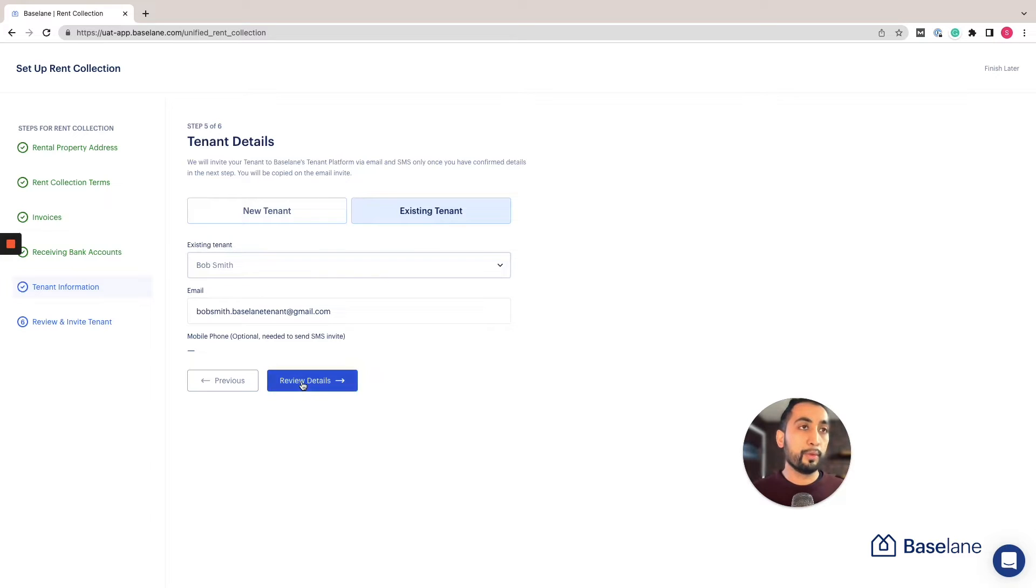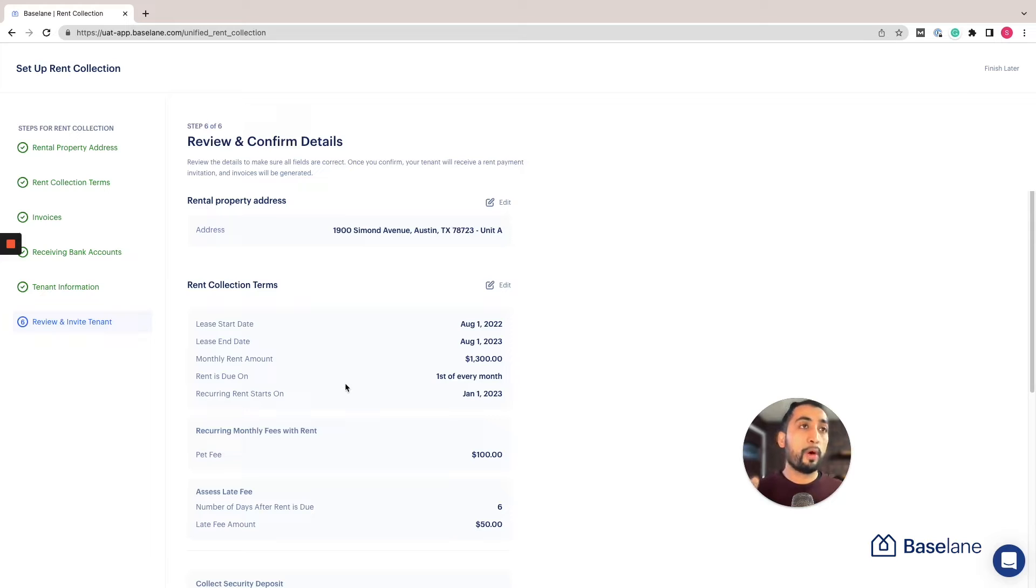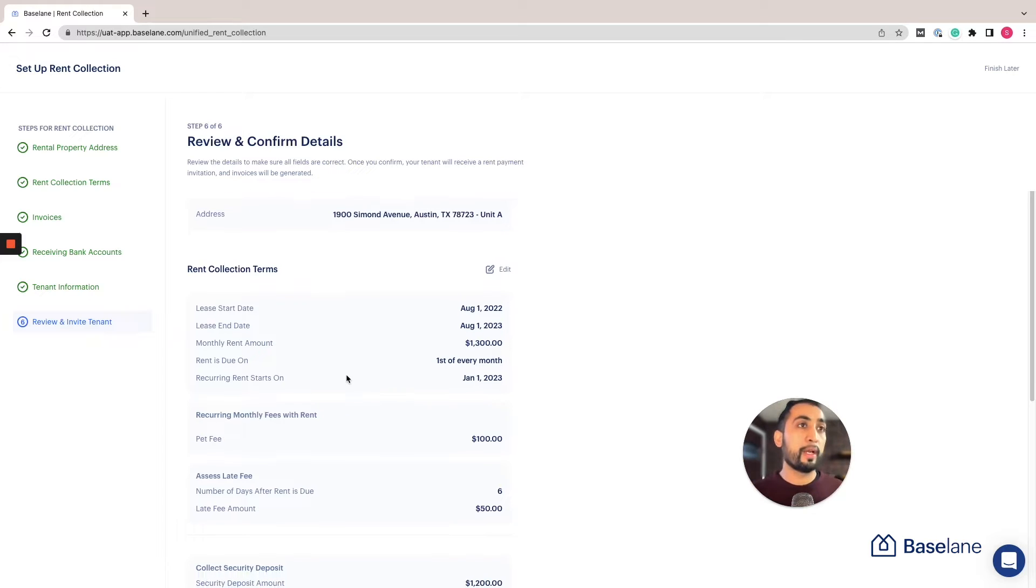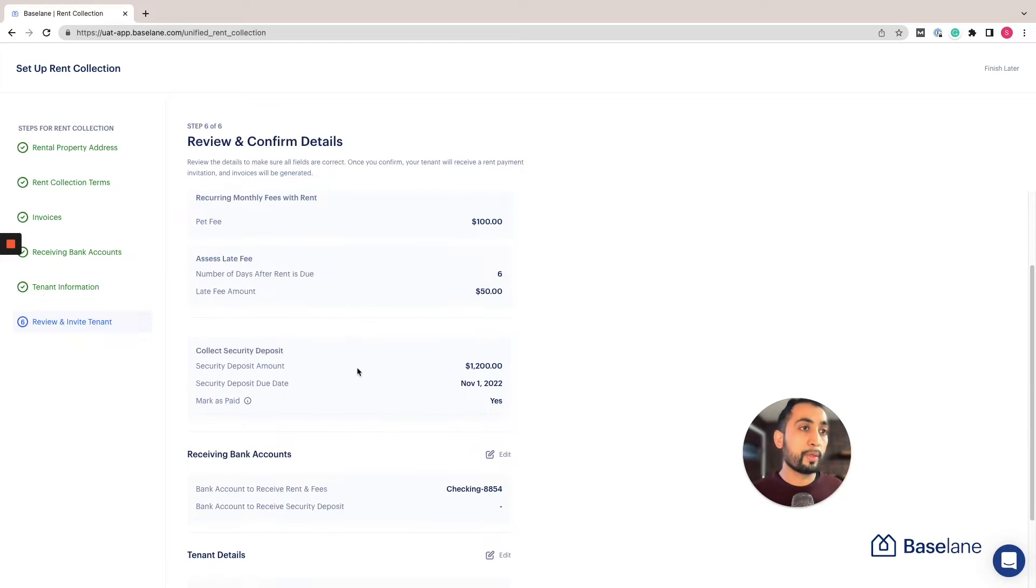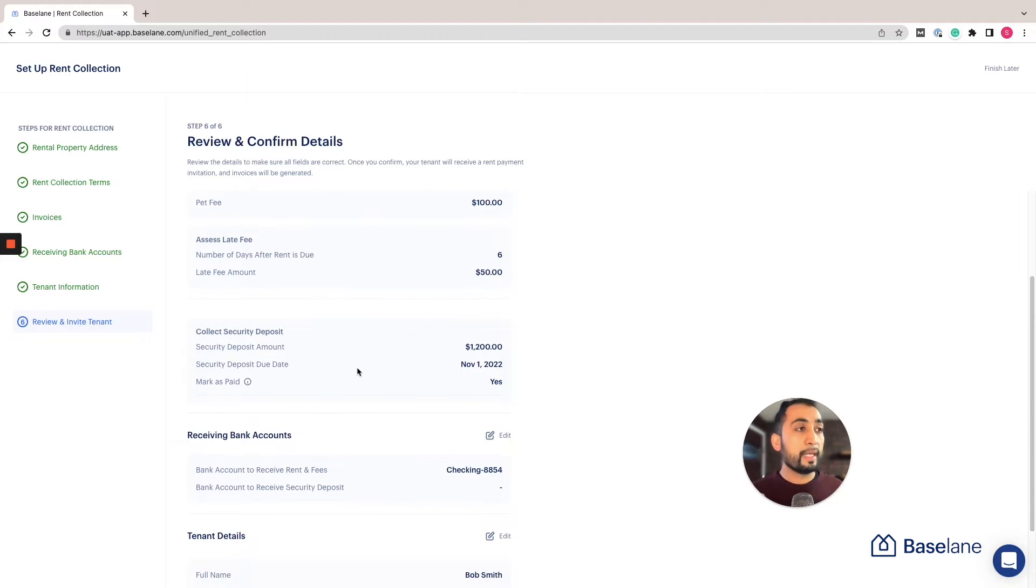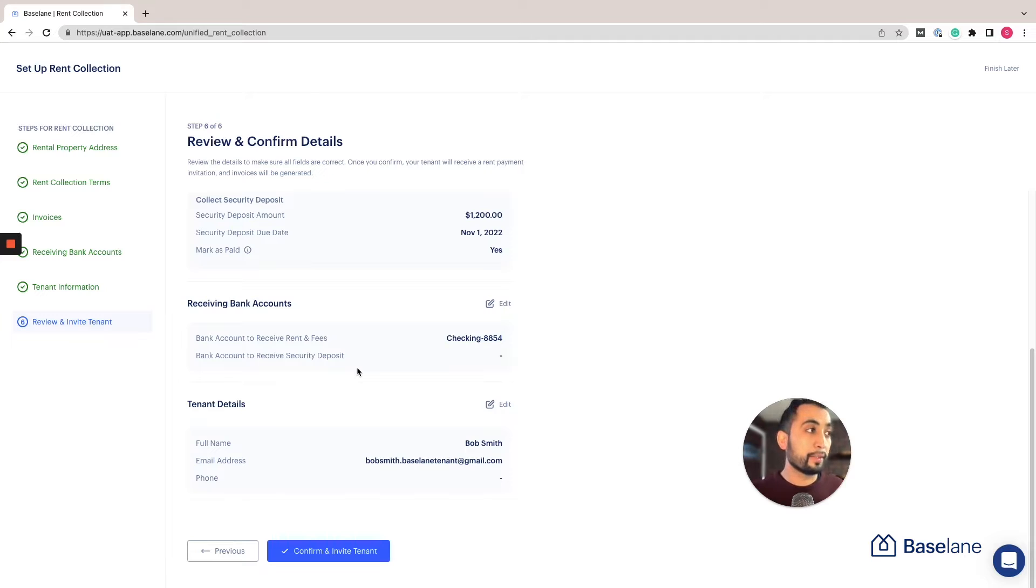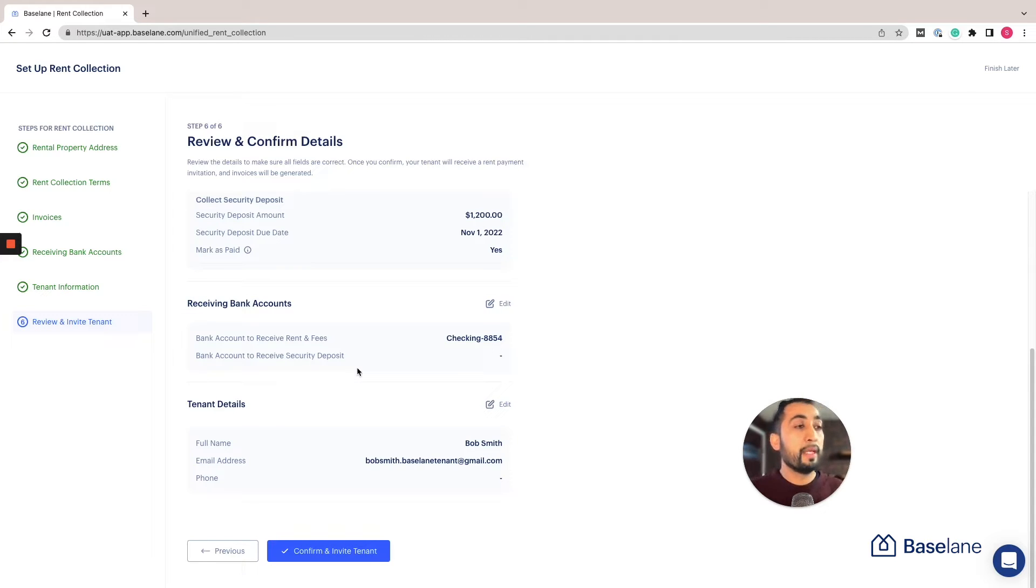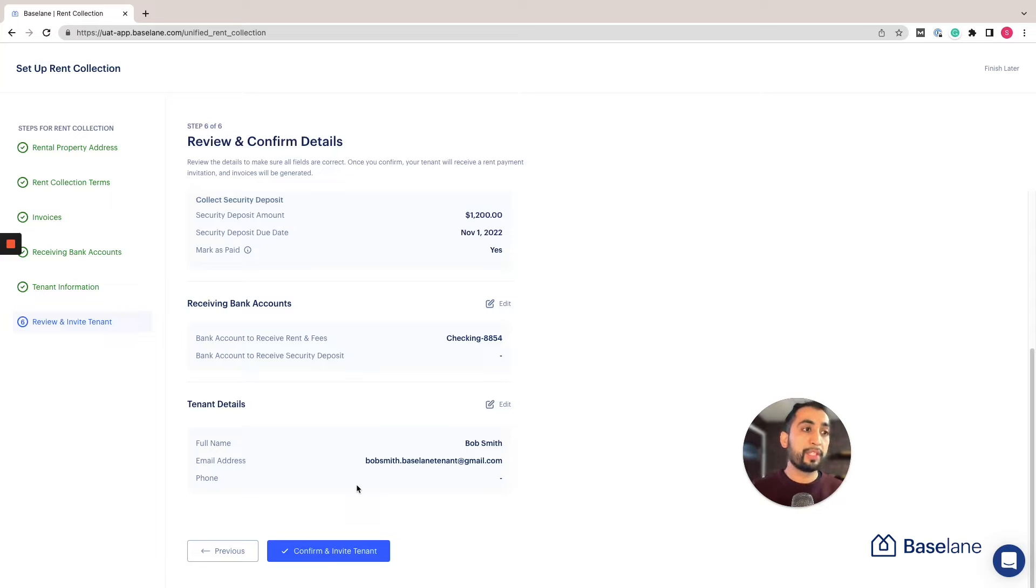Now this is a really important step. Take your time to review all the information here: the property address, all the lease terms, any additional fees that you added, any security deposits, anything else, as well as the tenant details. It's very important to make sure and confirm that the tenant's name and their contact information such as their email and phone number is accurate before you confirm and invite the tenant.